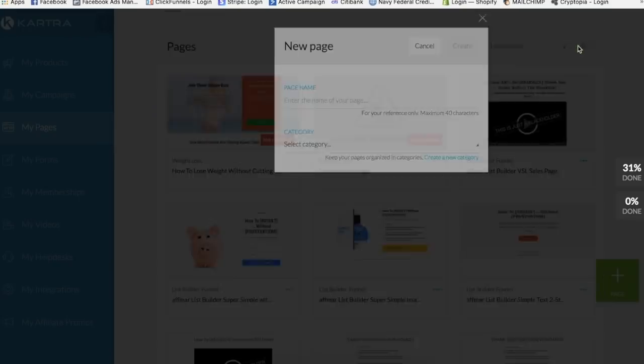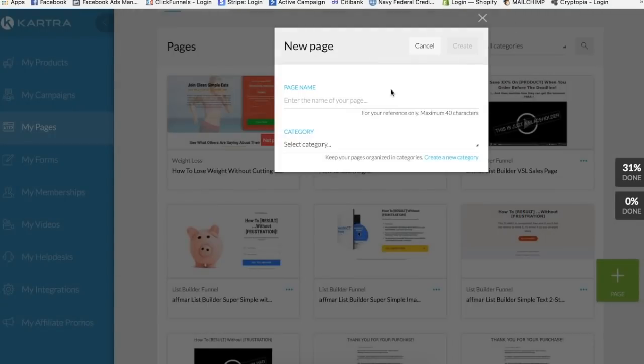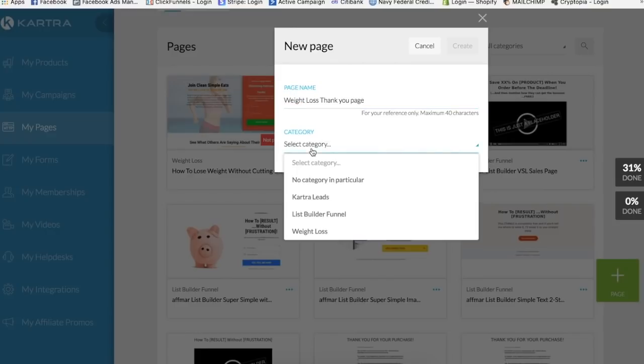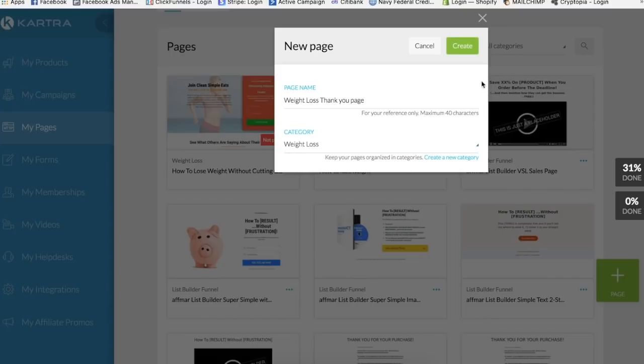And launch the builder for this one. So we're gonna call it weight loss thank you page, so it's easy. And category we have weight loss. Alright, so create.